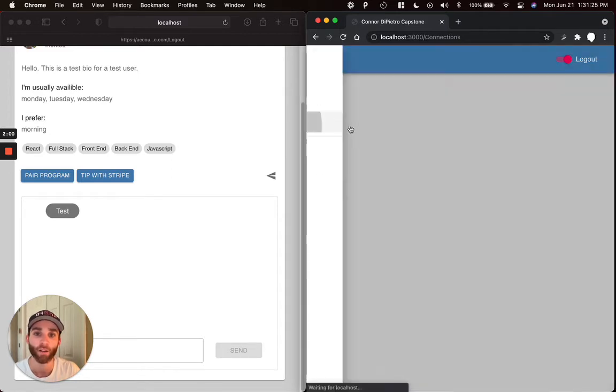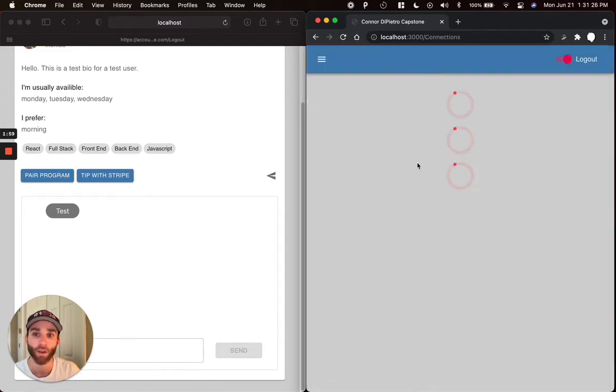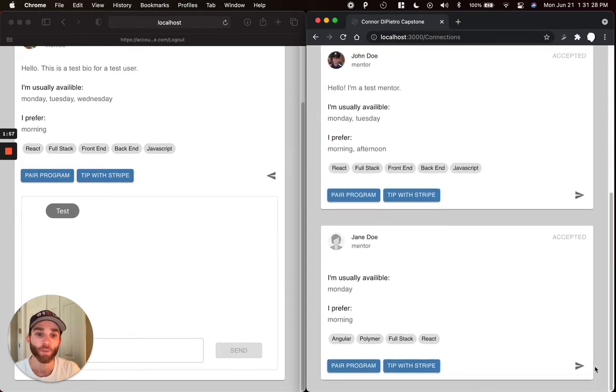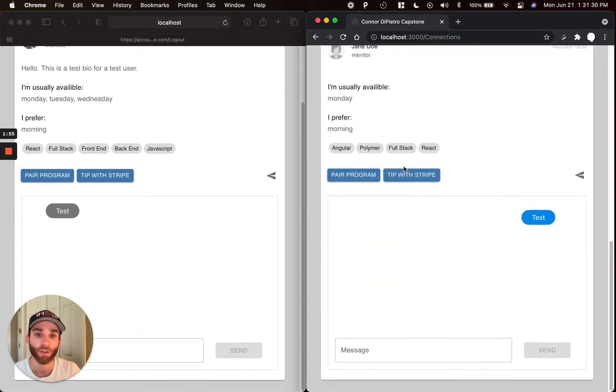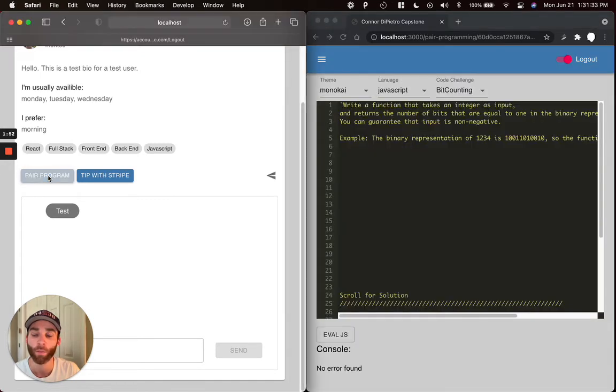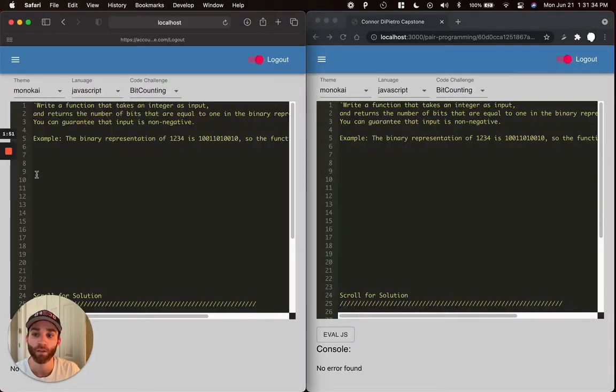So we're going to go back now to our connections. We have our test user here, Jane Doe. So in addition to the chat and tipping with Stripe, we have the option to pair program. That's going to take us to another Socket room that's created for the two users.